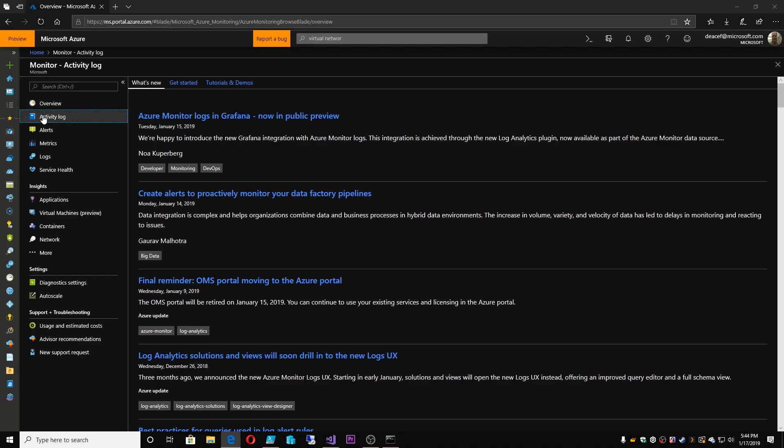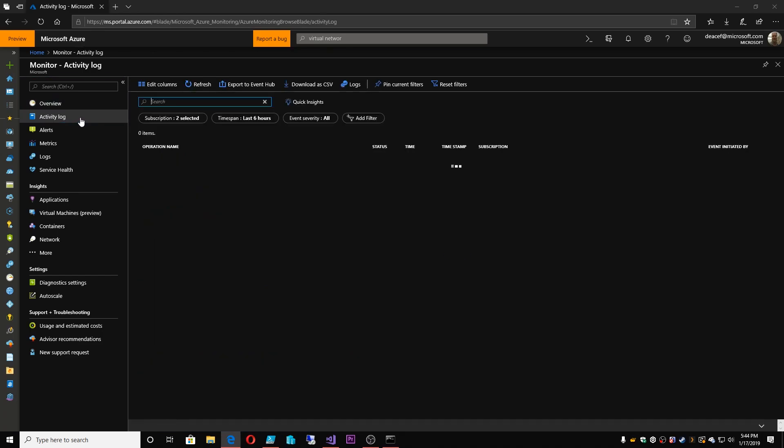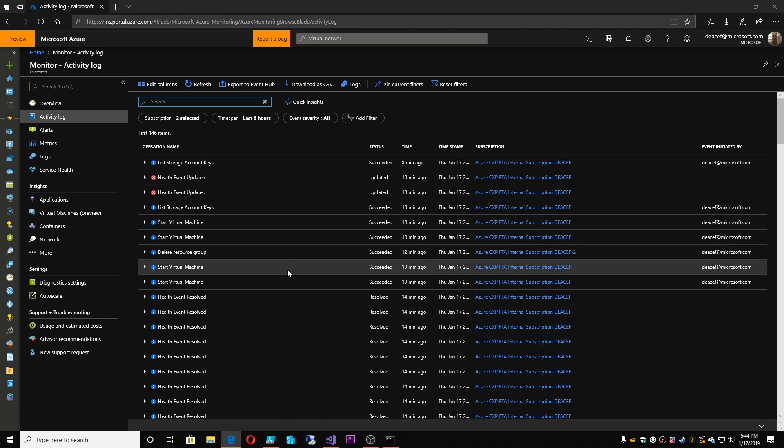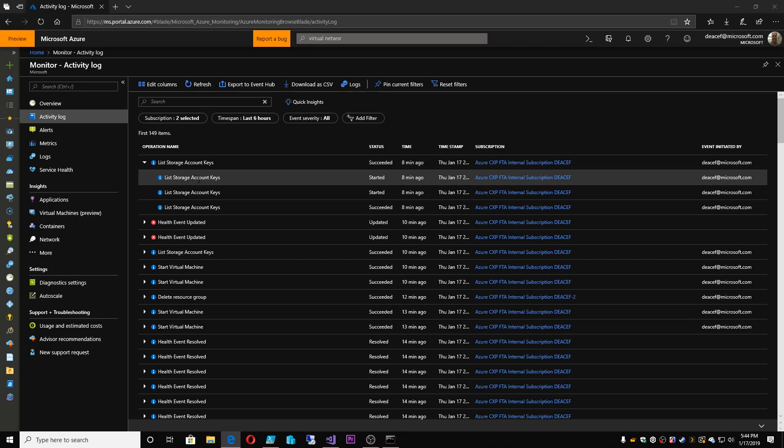So with that high level, let's dig into some of the stuff in Azure Monitor. Now, one of the big things about Azure Monitor is activity logs. So inside activity logs, this is where we collect all of the information about who did what, where, when, with who. Look at this top level item.